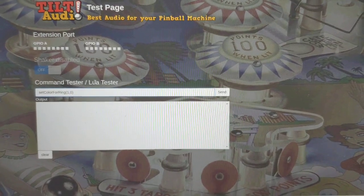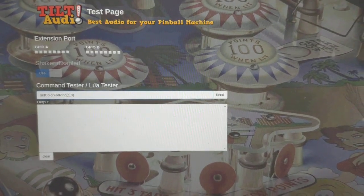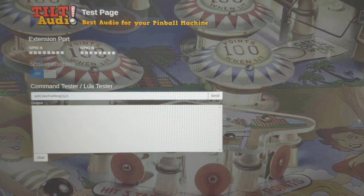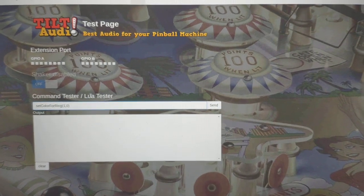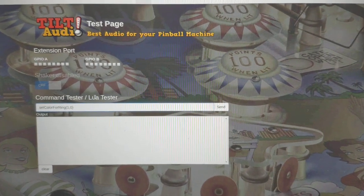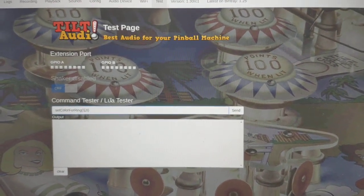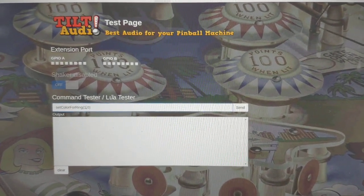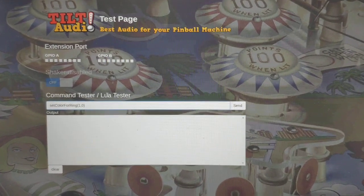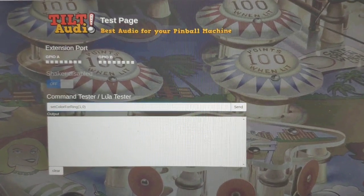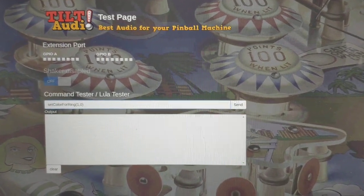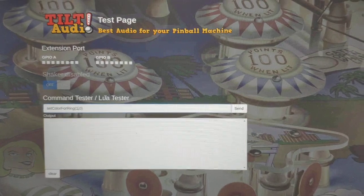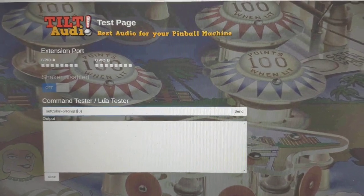Hello, this is another series showing you how you can extend Tilt Audio capabilities with a new Lua function, Lua scripting capabilities.